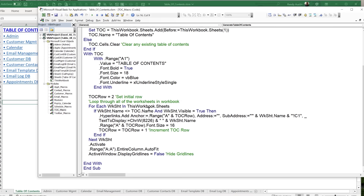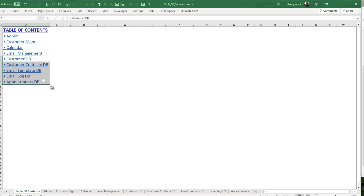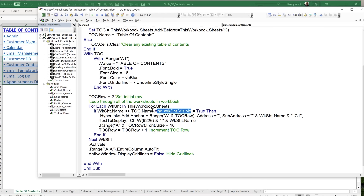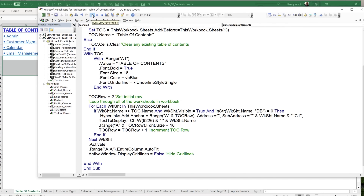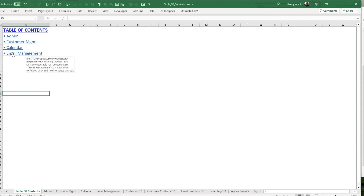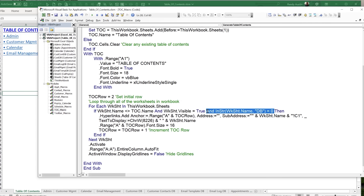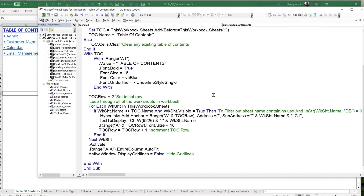As an optional filter, you can exclude sheets whose names contain "db" (database sheets). Use: And InStr(ws.Name, "db") = 0 — meaning "db" is not found in the name. Running this, only four items appear because the database sheets are excluded. To keep all sheets listed, I comment that line out and add a note: "to exclude sheet names containing a string, use InStr".